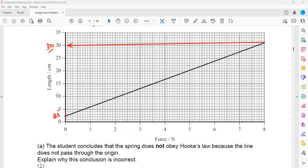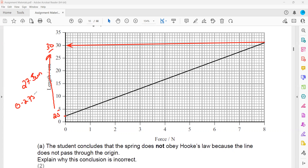By the force, how much it is extended — from 2.5 to 30? So it is extended by 27.5. But that is in centimeters; we have to convert into meters. We divide by 100, so that is equal to 0.275 meter. So 0.275 is the extension. The force started from 0 till 8, so the force applied equals 8.